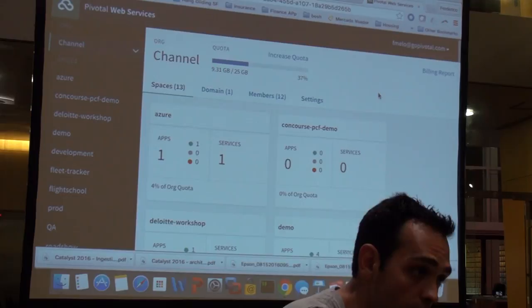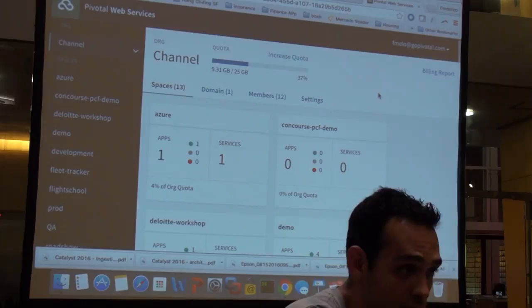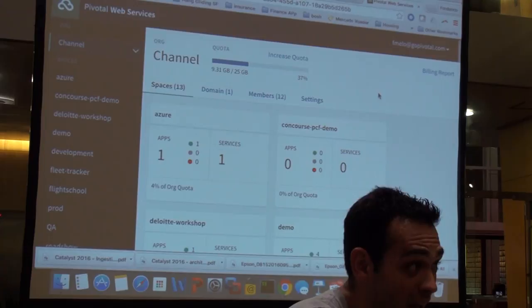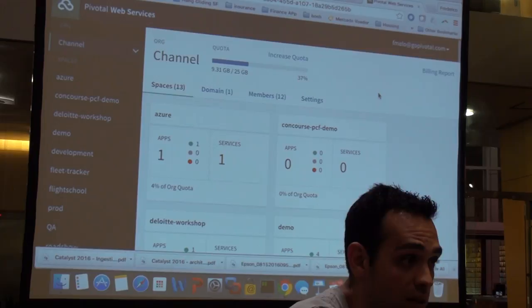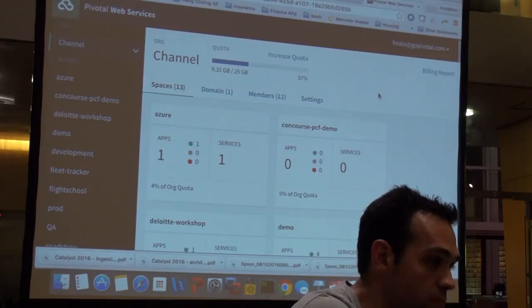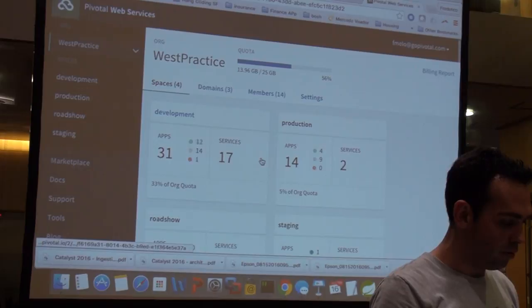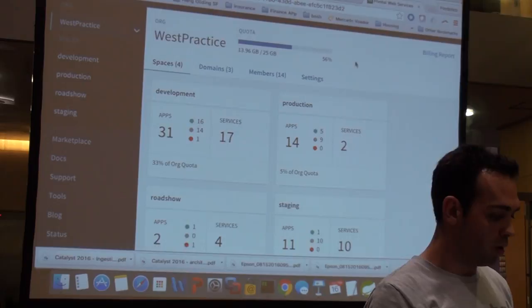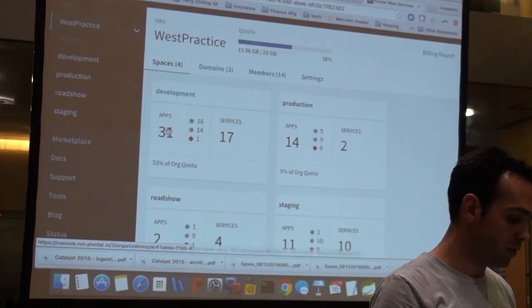Cloud Foundry Foundation — hosted not only by Pivotal but a foundation of companies — integrates external monitoring tools rather than building their own, because there are companies that have been doing this for 20–30 years. Anything running here generates JMX data; you can connect any monitoring tool and read the JMX data. You can connect to New Relic automatically from the dashboards. For example, from the marketplace you can buy a New Relic standard free plan, bind it to any application, and it starts reporting automatically.